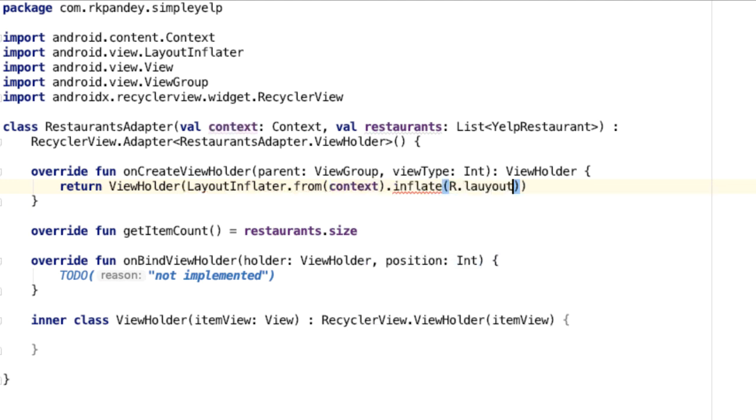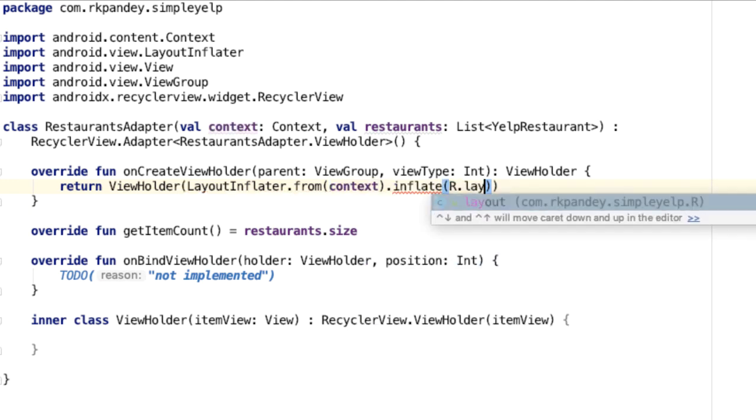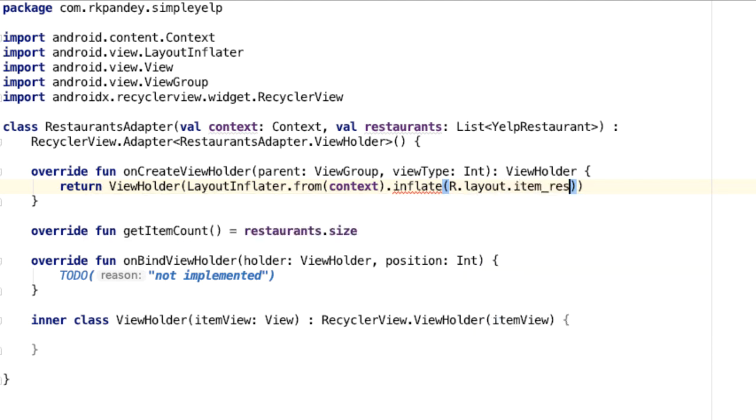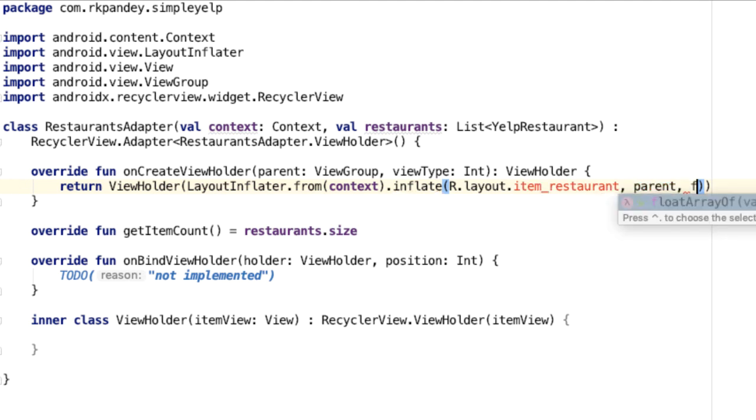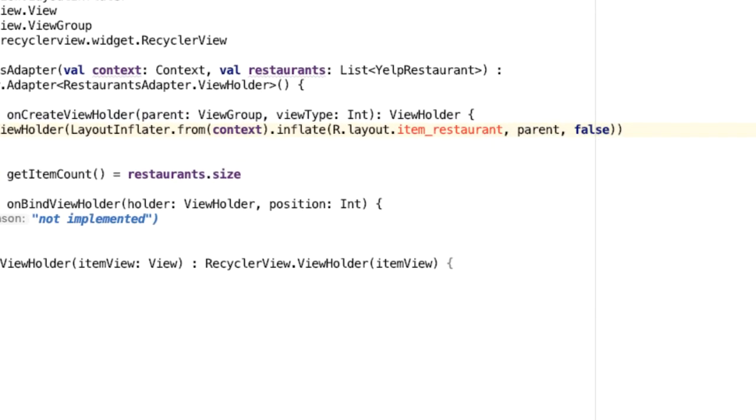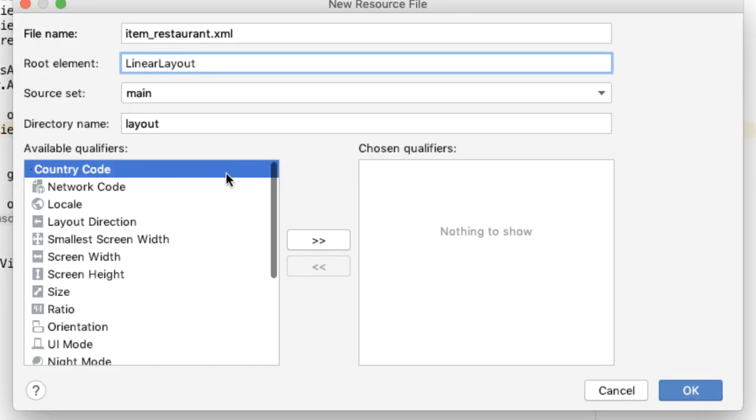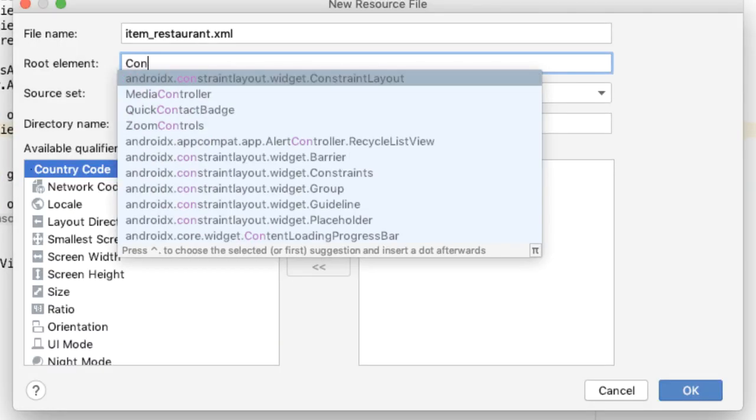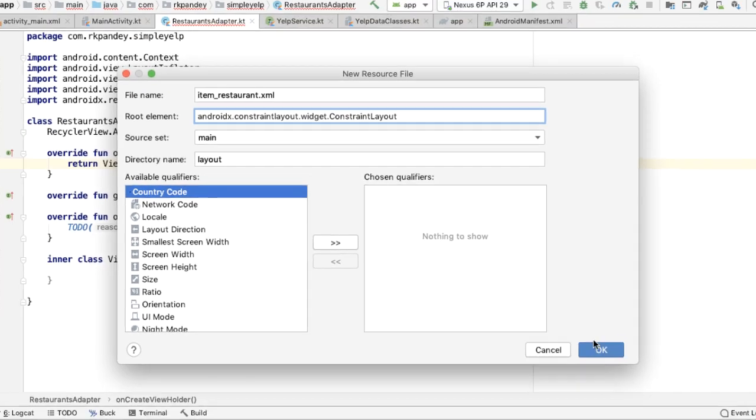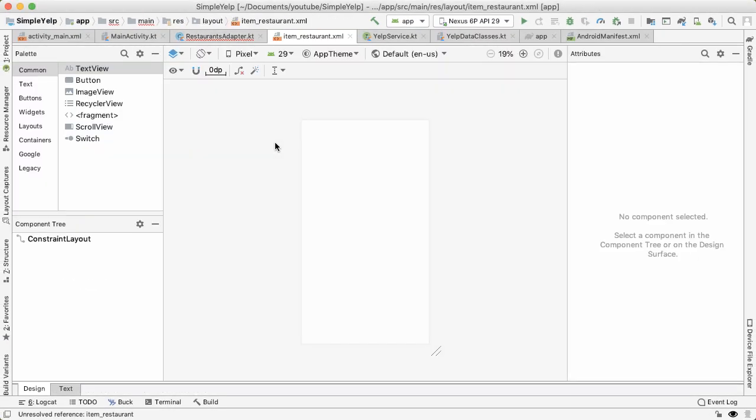And then you want to get the layout inflator from context and inflate a new layout. And I'll define the layout shortly, but we'll call layout dot item restaurant. And this is going to represent one cell or one row in our recycler view. And we pass in parent and false. So let's go ahead and define that now. Create layout resource file, the base root element will be a constraint layout. Tap on OK.